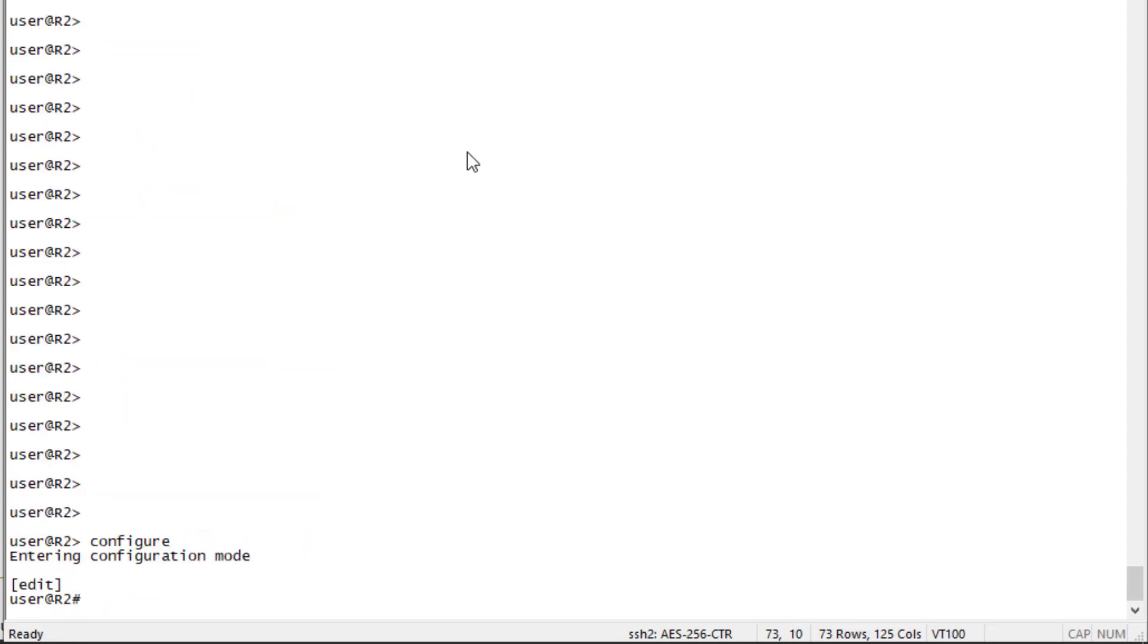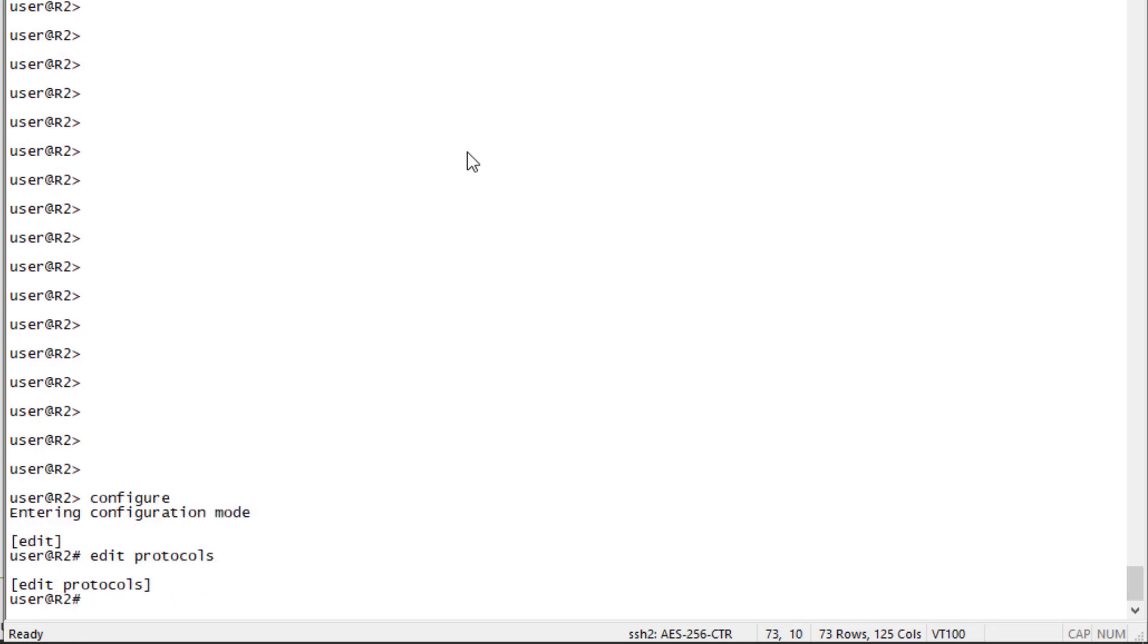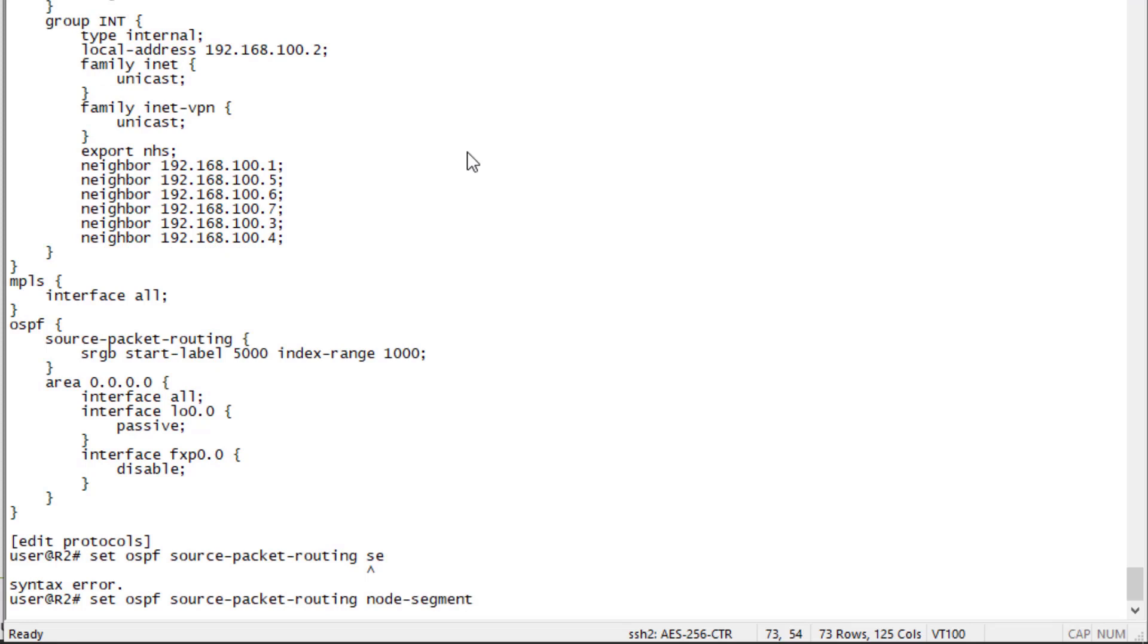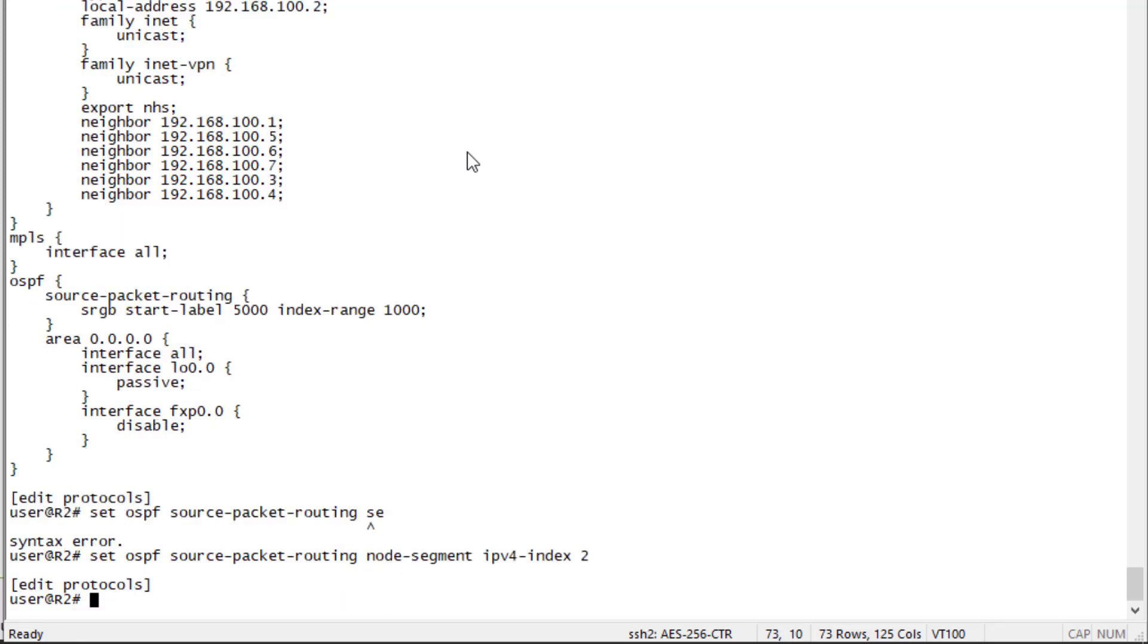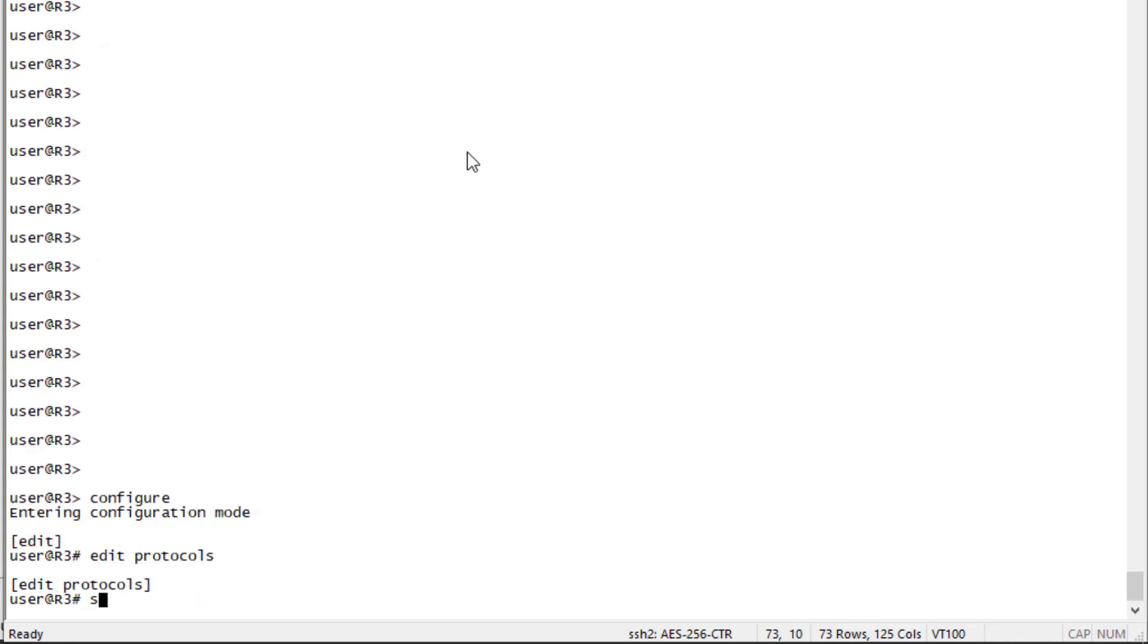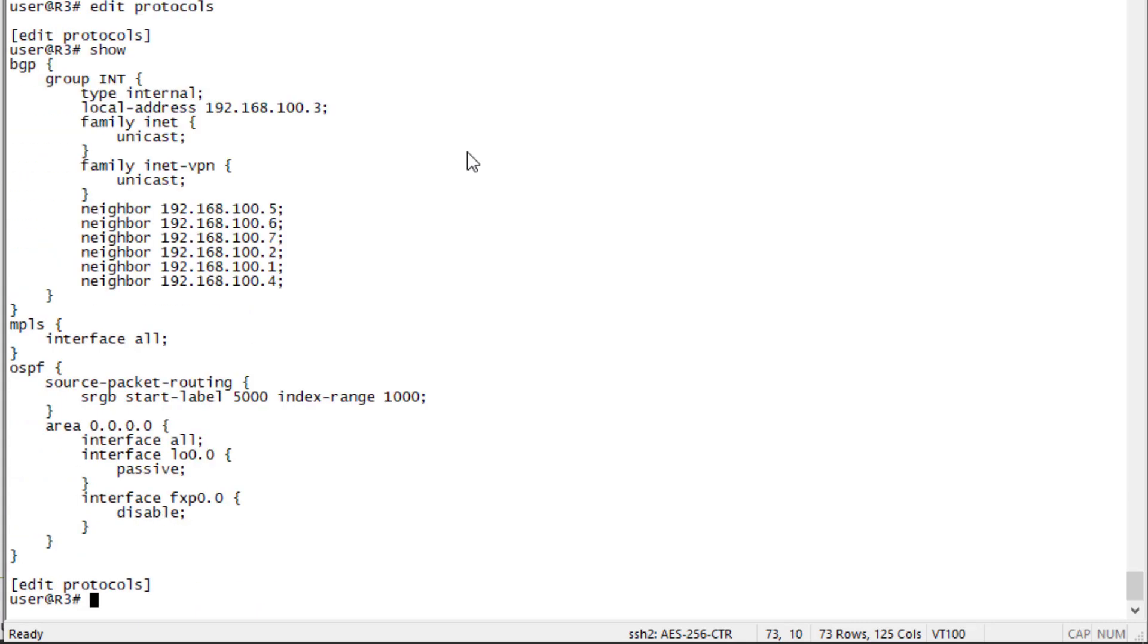R2 is pre-configured for the sake of time, so all we need to do is some source routing configuration under OSPF. The interfaces are configured, MPLS protocol is configured, and the source packet routing sRGB start label and index range is already configured. Let's configure the node segment ID. This is going to be 2, so we're giving this router a node segment ID of 5,002. Let's commit the configuration and do the same thing with R3.